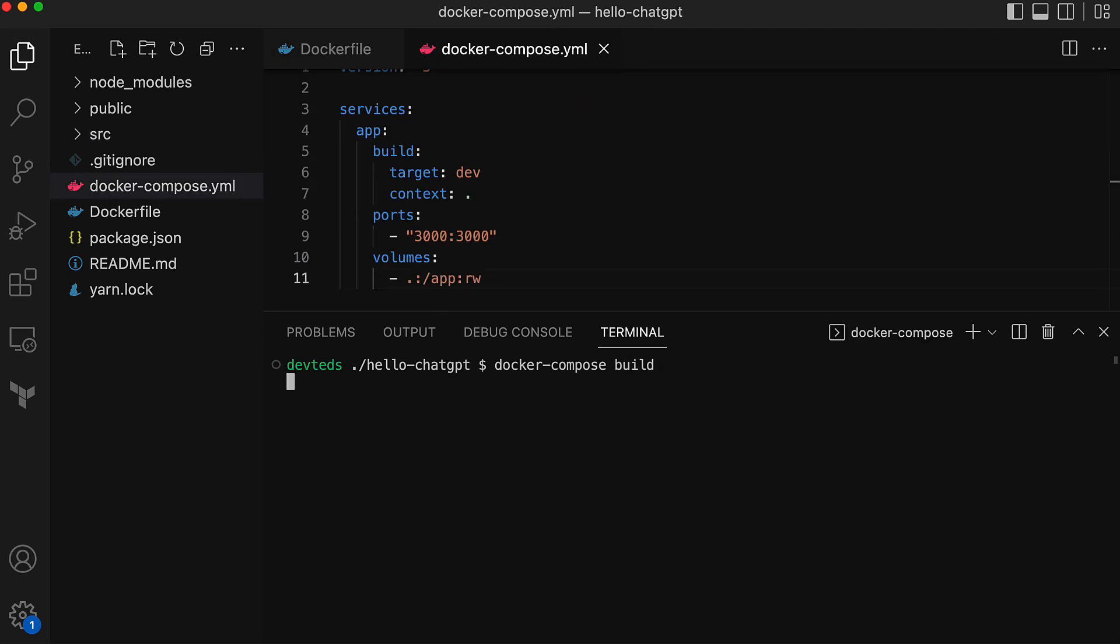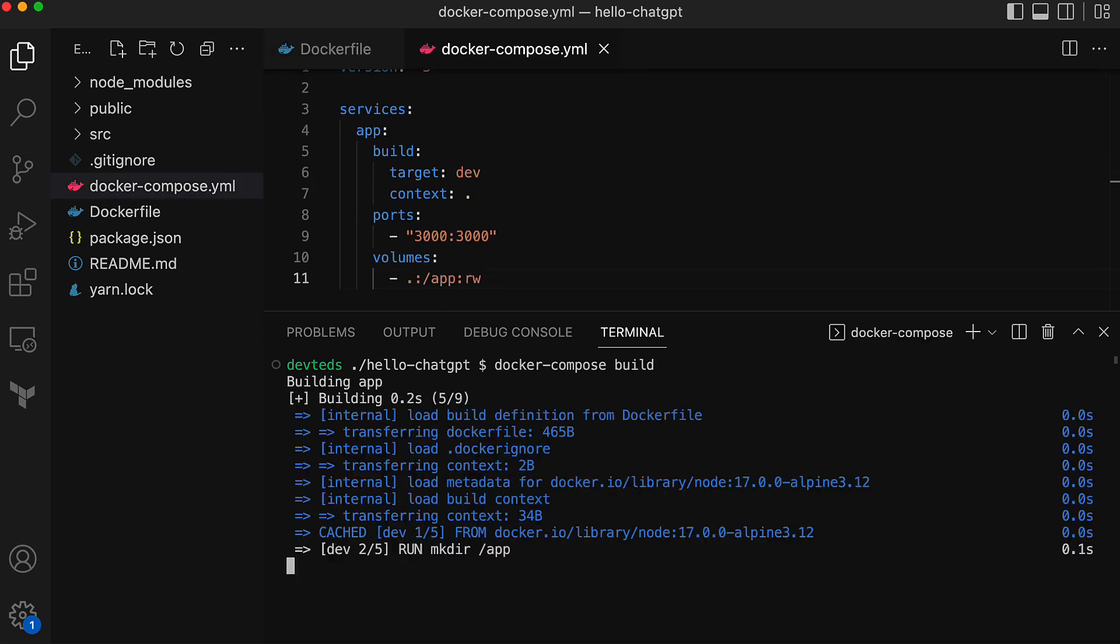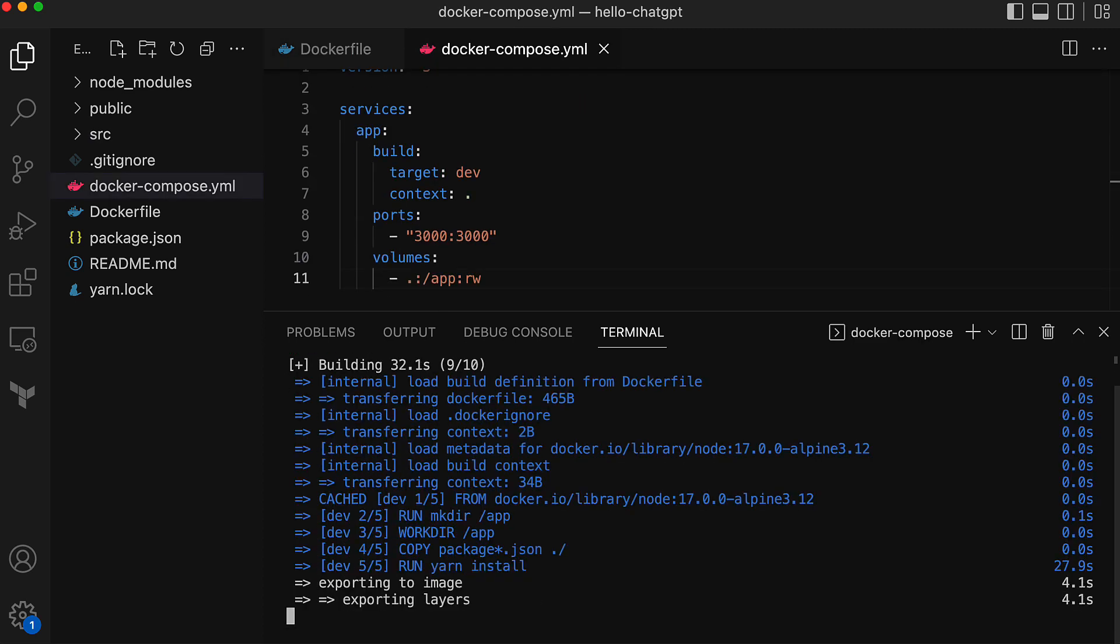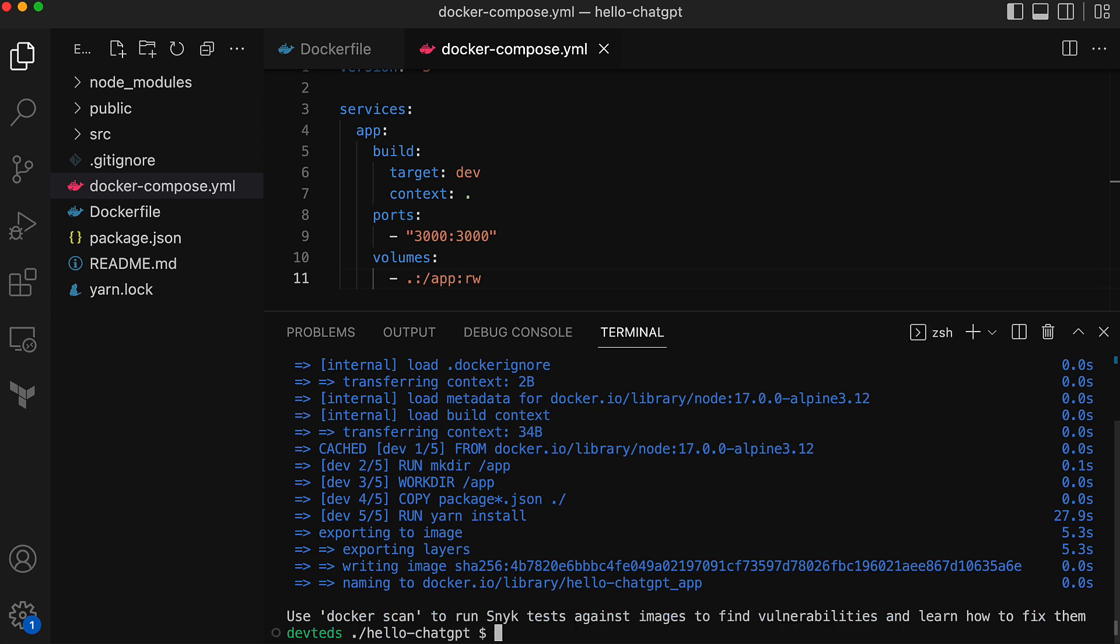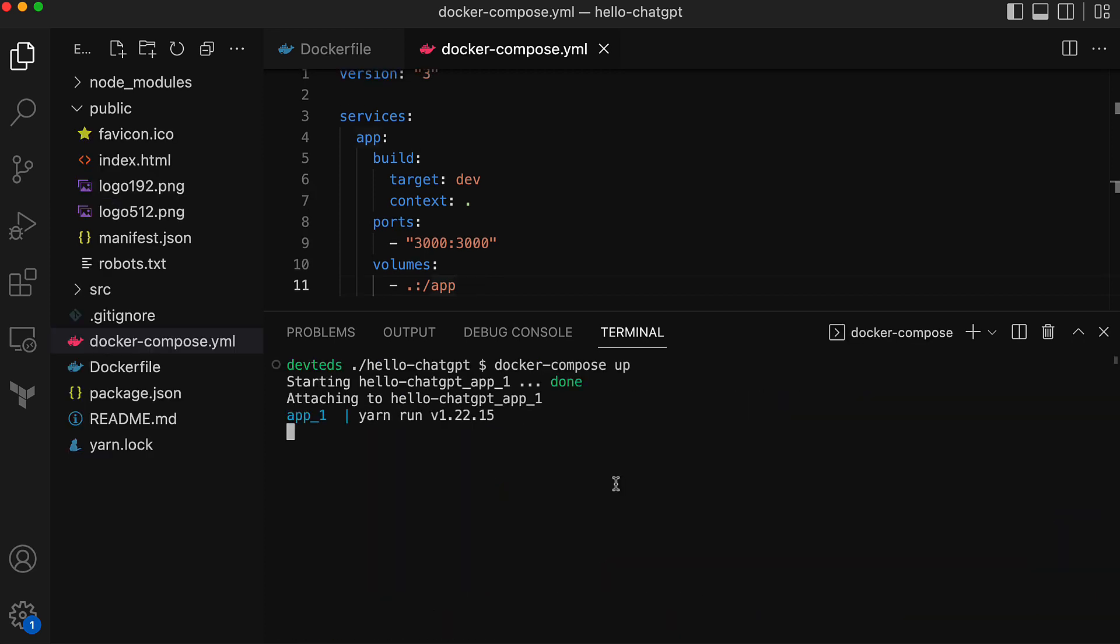Docker compose build. The Docker compose build or the Docker build is complete. Now let's run the application container one more time. Docker compose up.